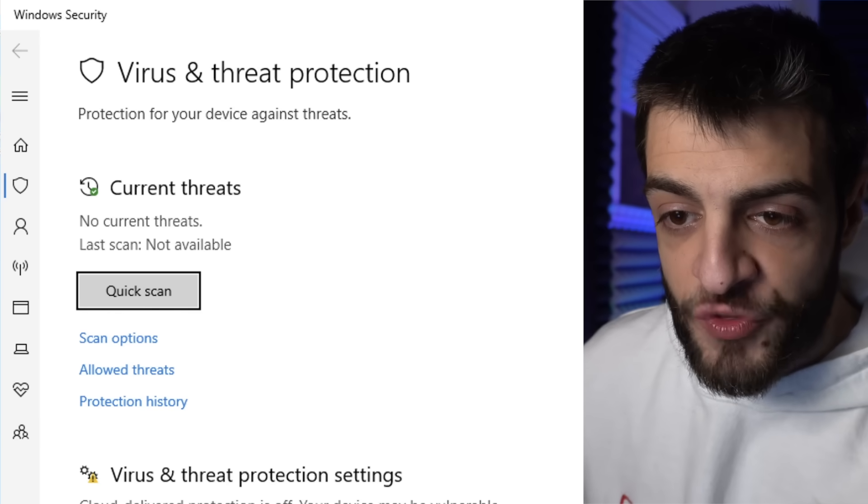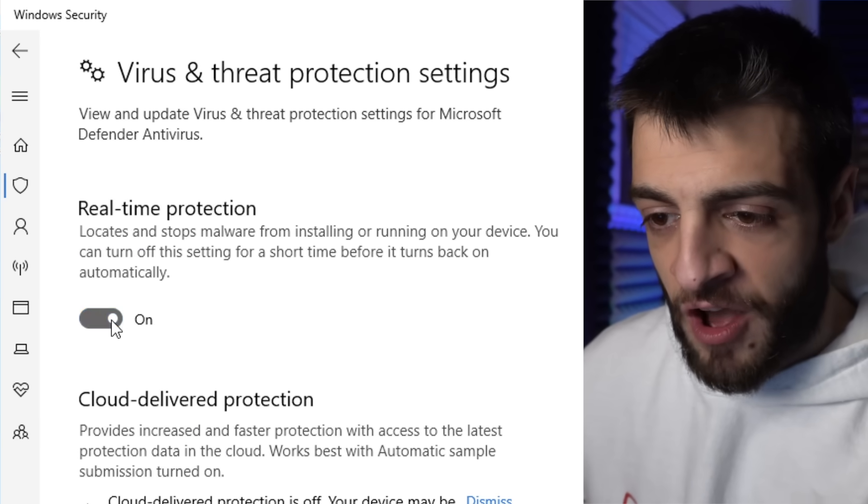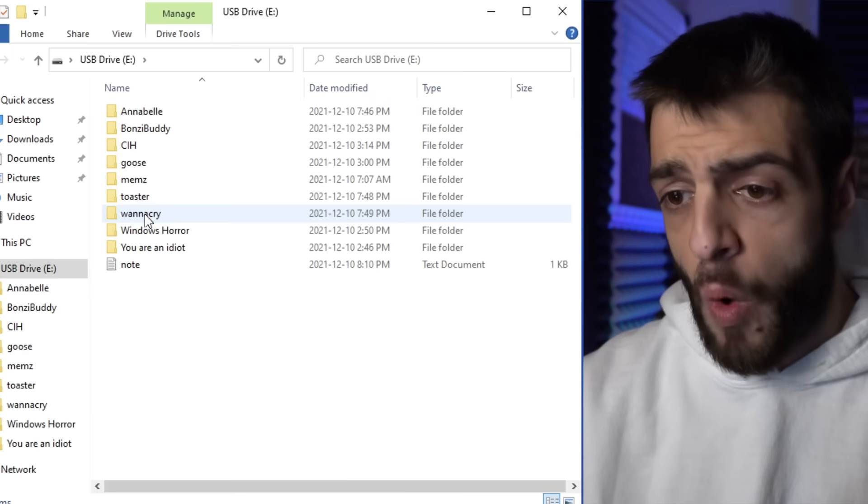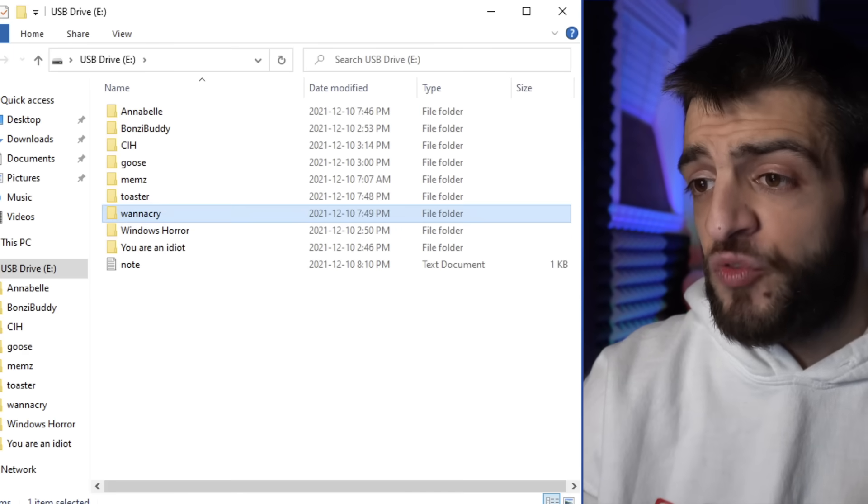We're going to open another Windows 10 instance, real-time protection off. This one is WannaCry — another infamous one. I was really iffy about downloading this one. I just want to do this so you guys can see what happens. Curiosity is curiosity — there are a lot of people who will still do dangerous things even if you warn them. Instead of doing it yourself, just watch this video. That's the whole point.